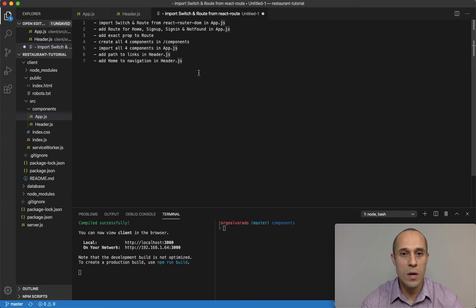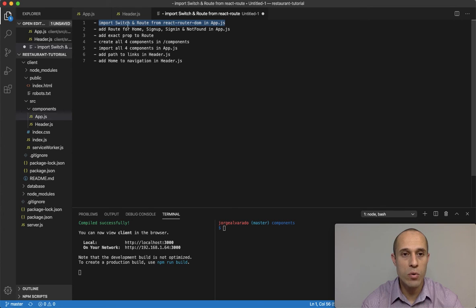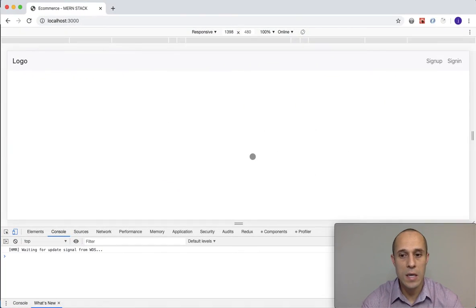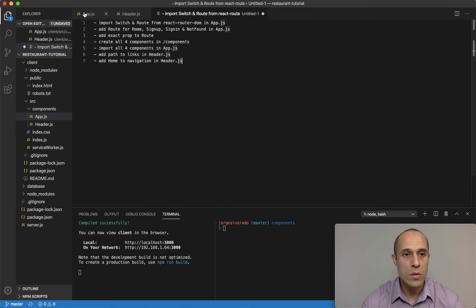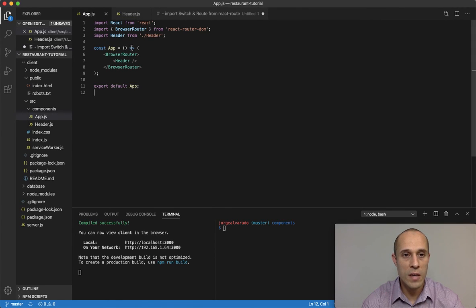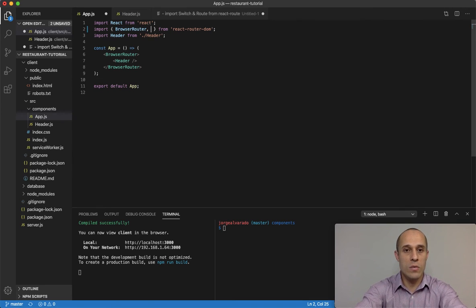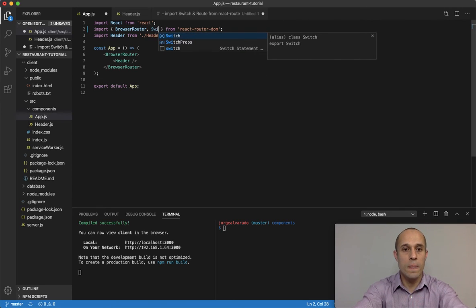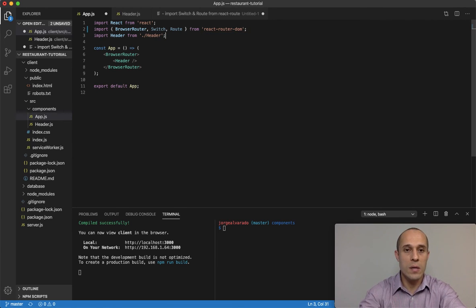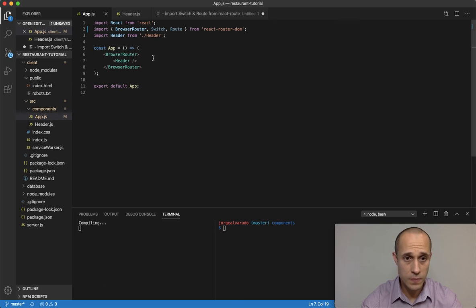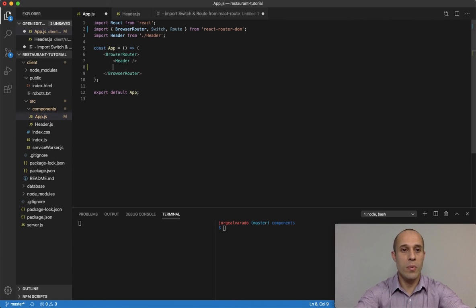I've written a few notes so we can tackle them step by step. For the first step, what I want to do is import Switch and Route from React Router DOM. We already have React Router DOM installed. Inside our main app component we're going to destructure Switch and Route from React Router DOM, and now we can use them.